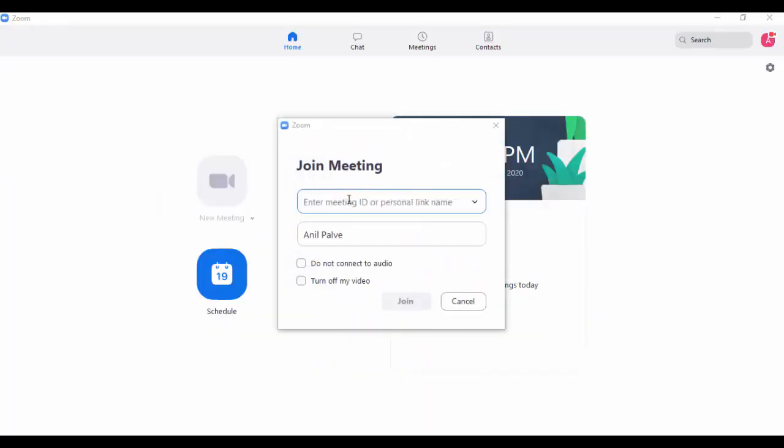You can put the meeting ID and password, and then you can click on 'Join'. In this way, you can join meetings.